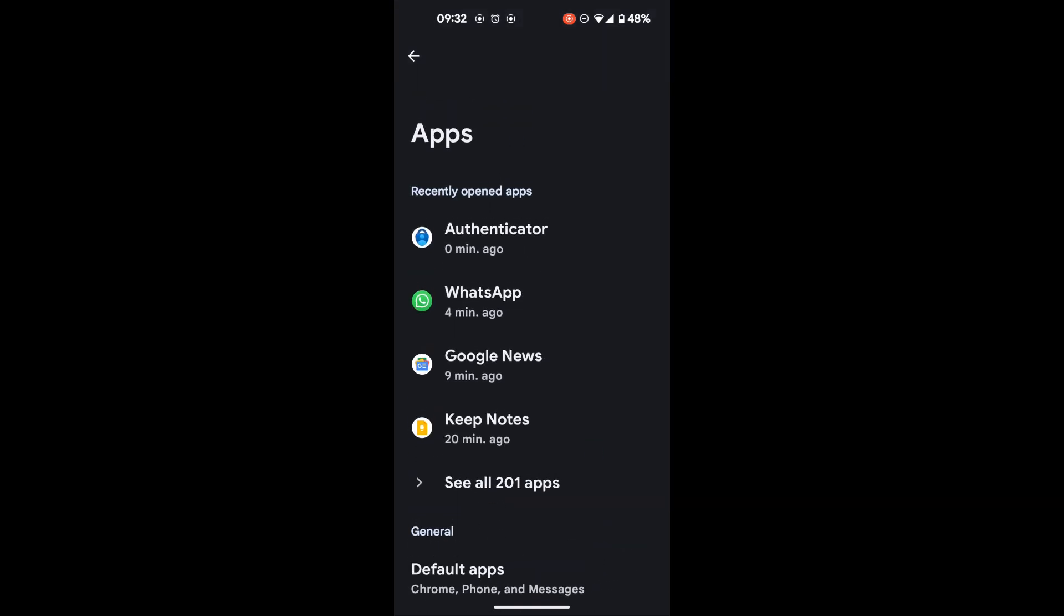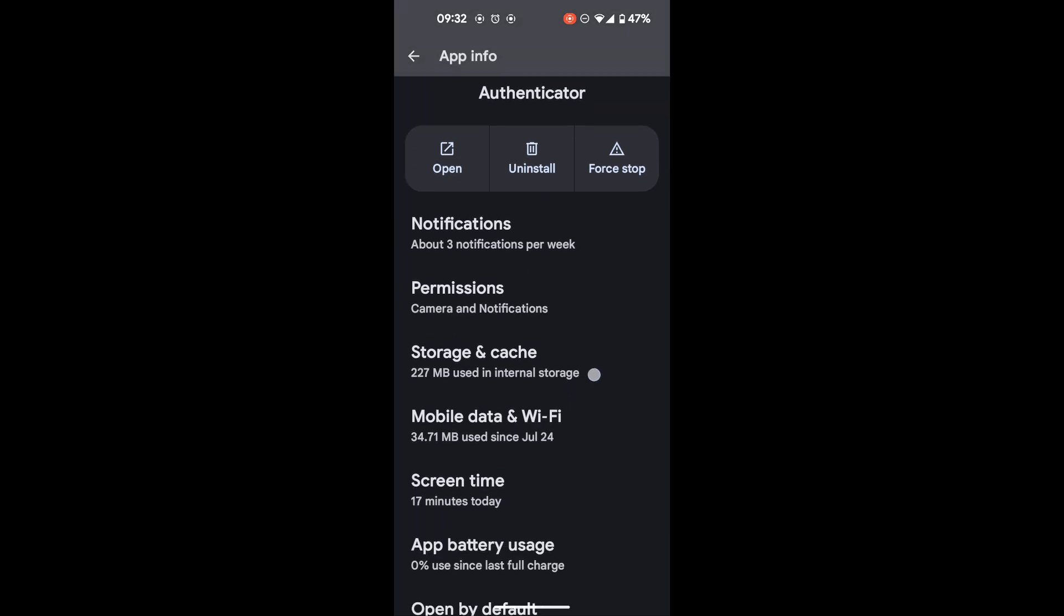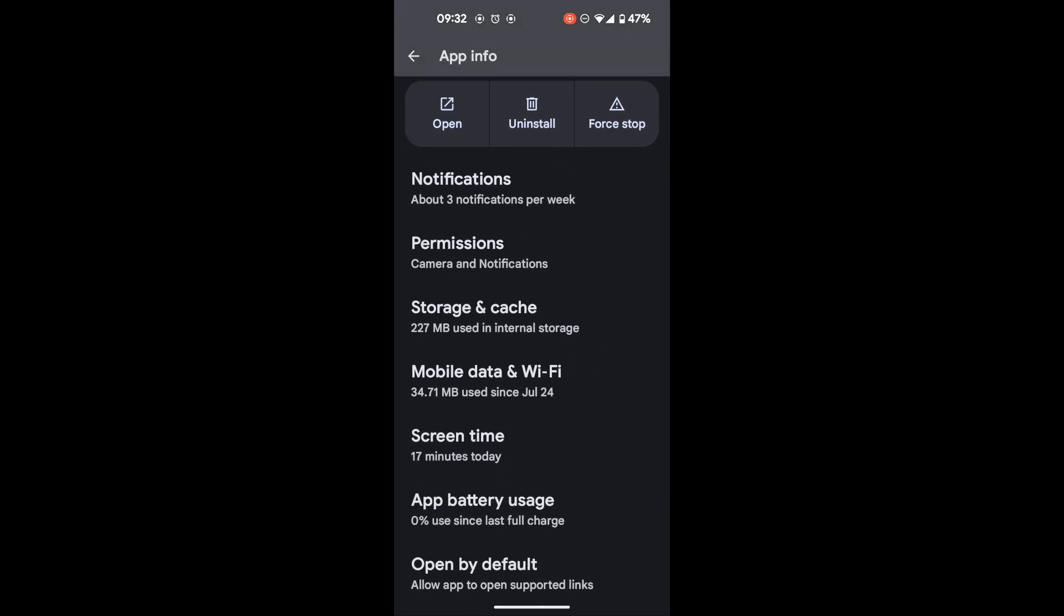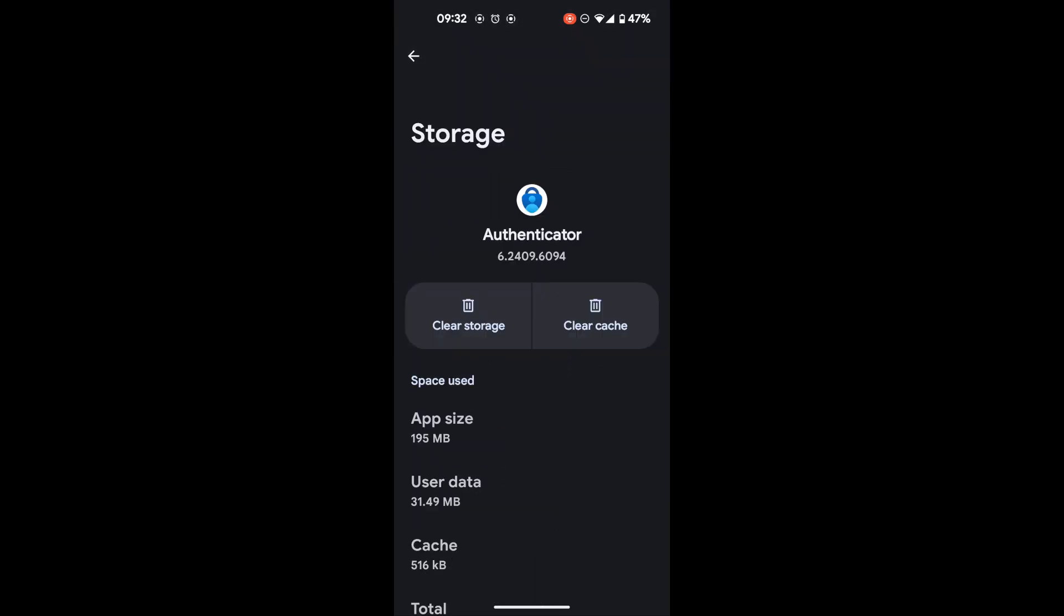We have Authenticator here because it was a recently opened app, so we're going to tap on it and then go over to storage and cache. Tap on it.